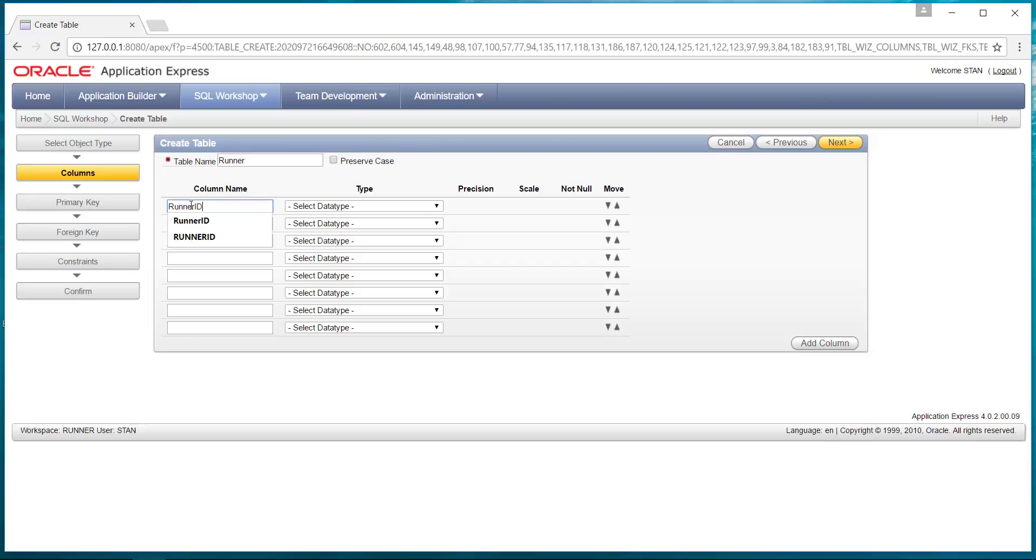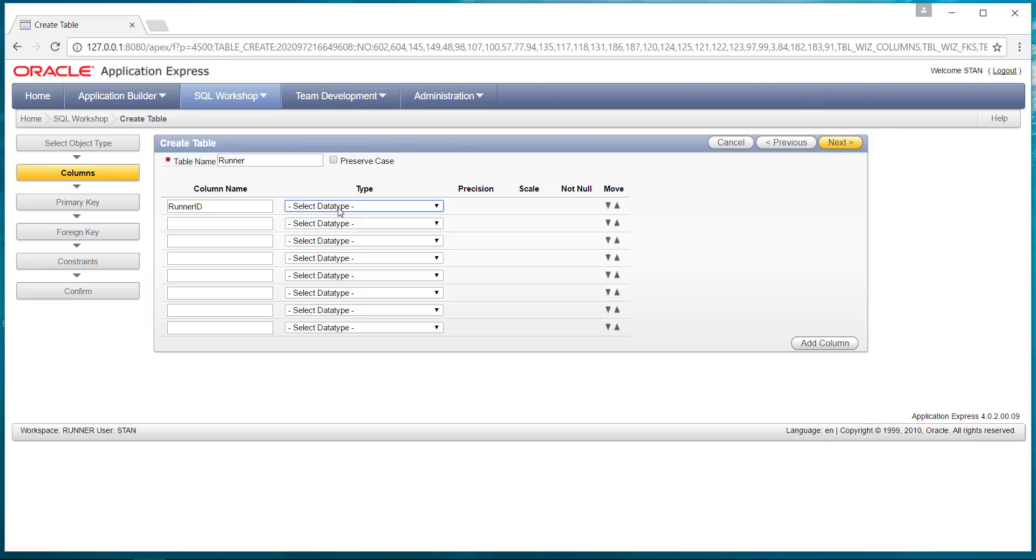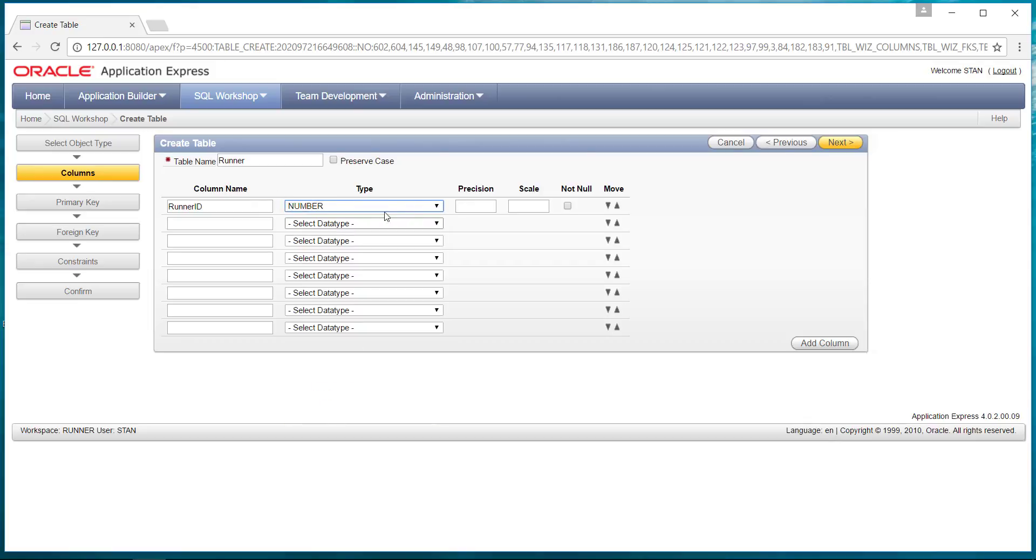Runner ID, the data type. We'll make it a number, and then you have the precision and the scale. We'll allow up to 10,000 runners. And eventually we want to make that a key field, so we'll say it's not null.